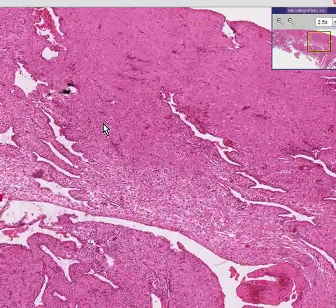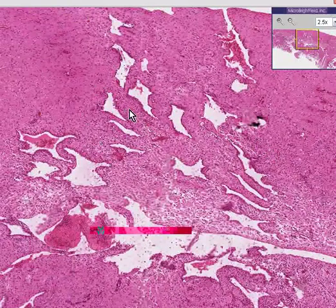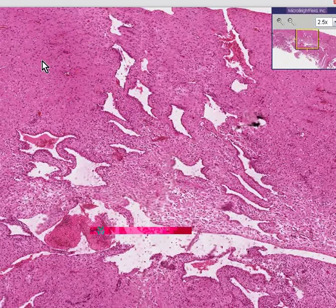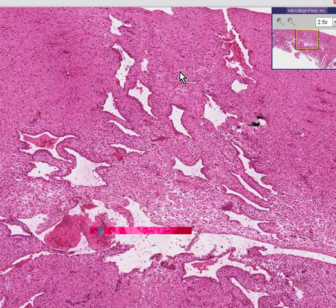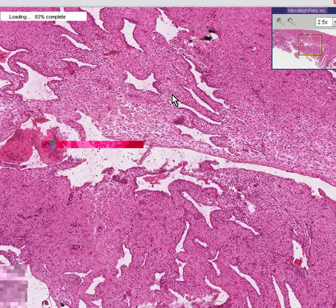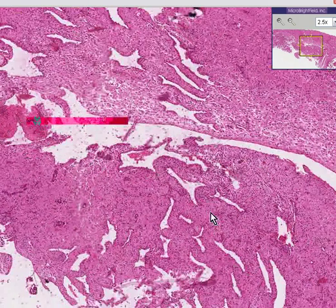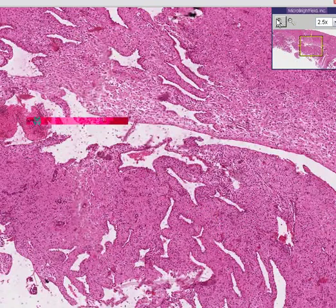Normally in an endometrium, you see about an equal amount of stroma, which is the connective tissue between the endometrial glands, as you see glands. And here, you see perhaps 90% stroma and a relatively small amount of glands.